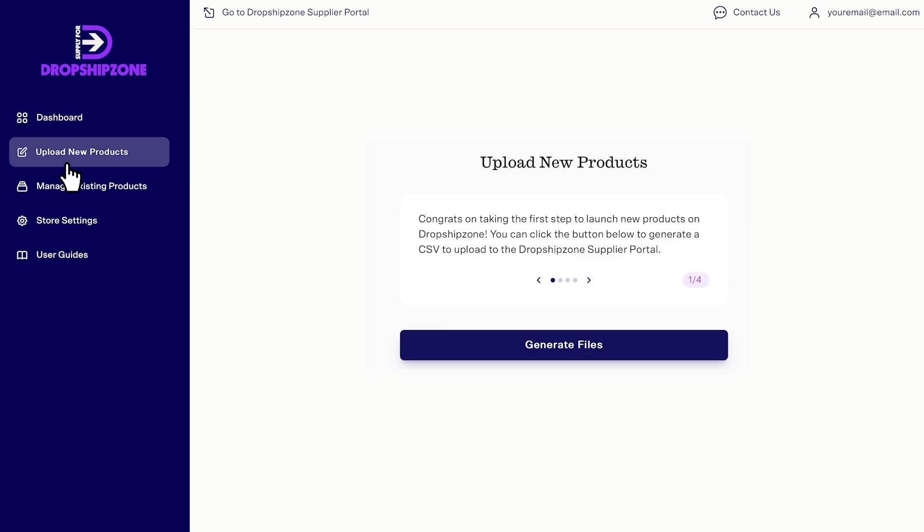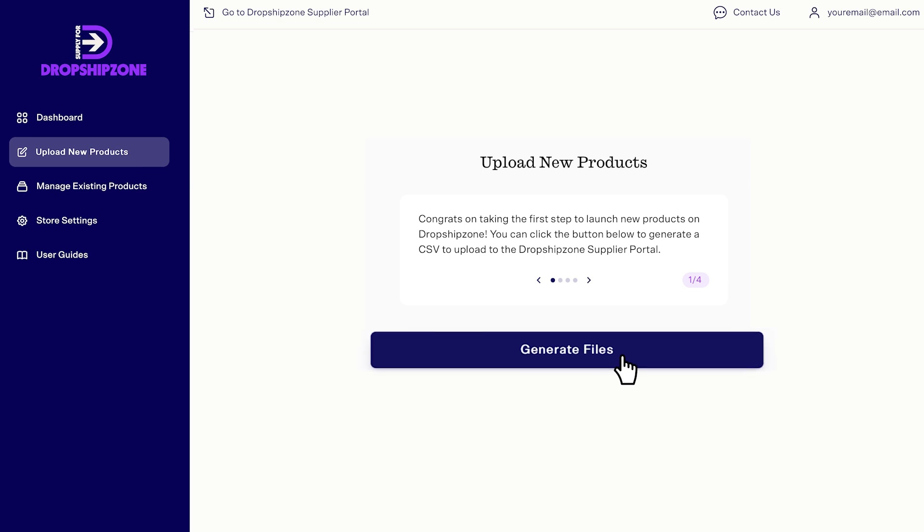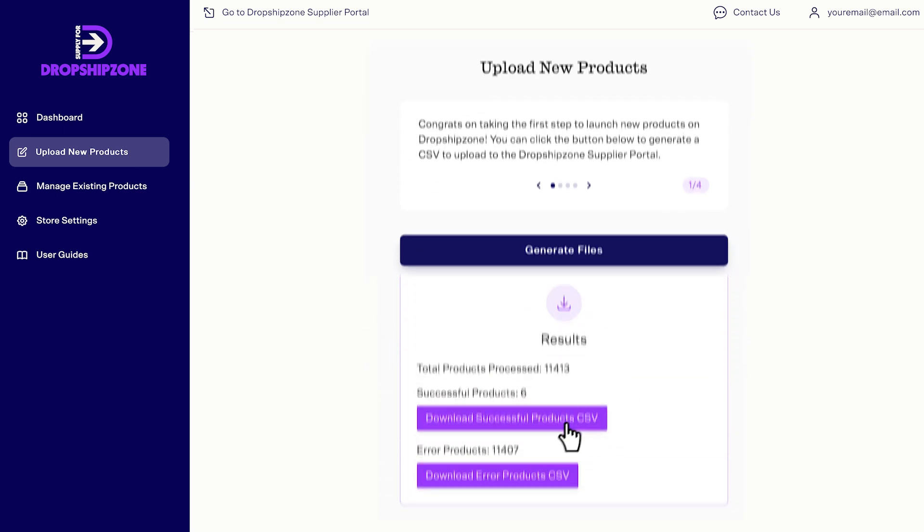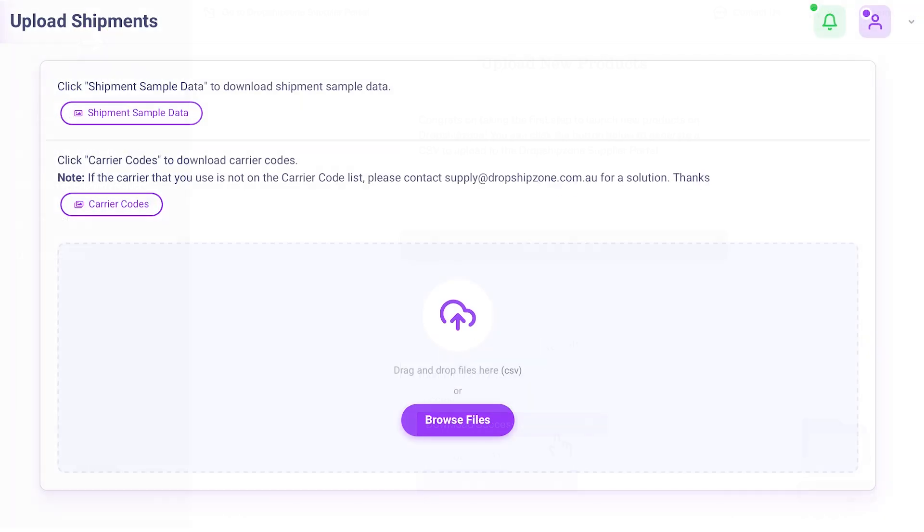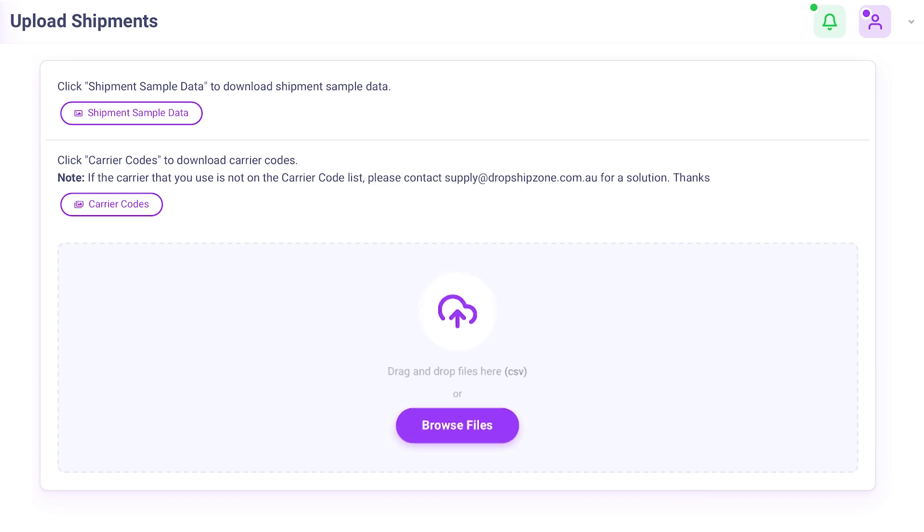Head to the Upload new products tab and click to generate a CSV file for import. This can then be uploaded to Dropship Zone via the supplier portal.